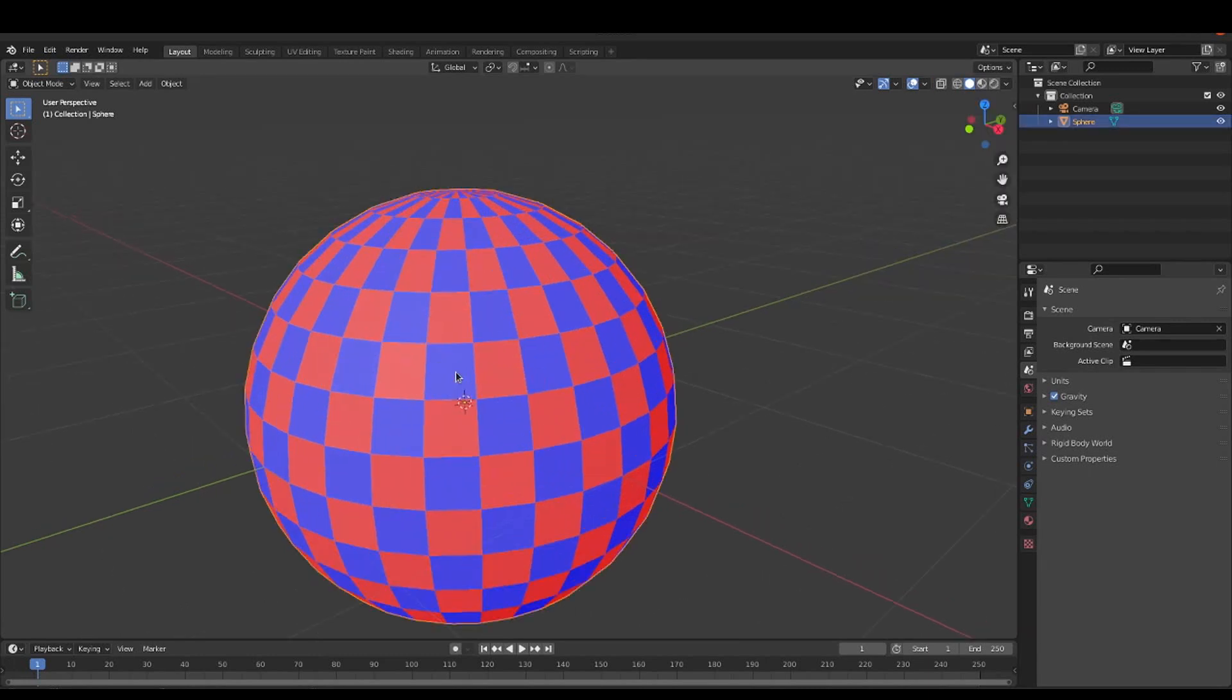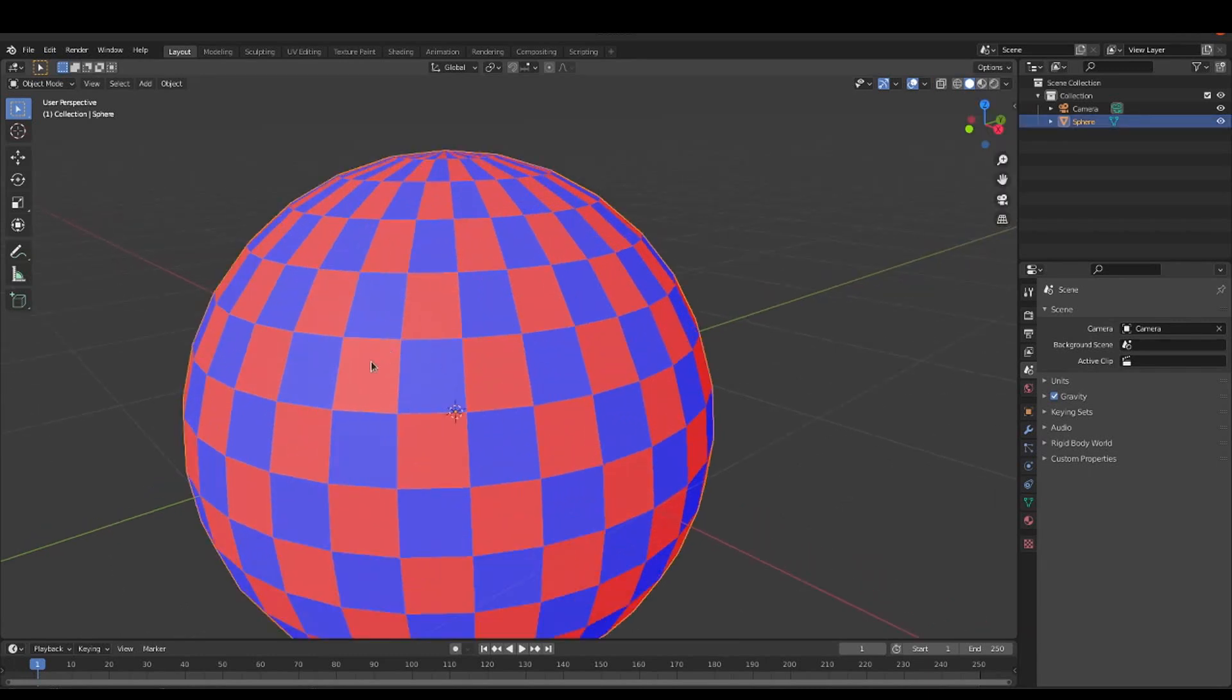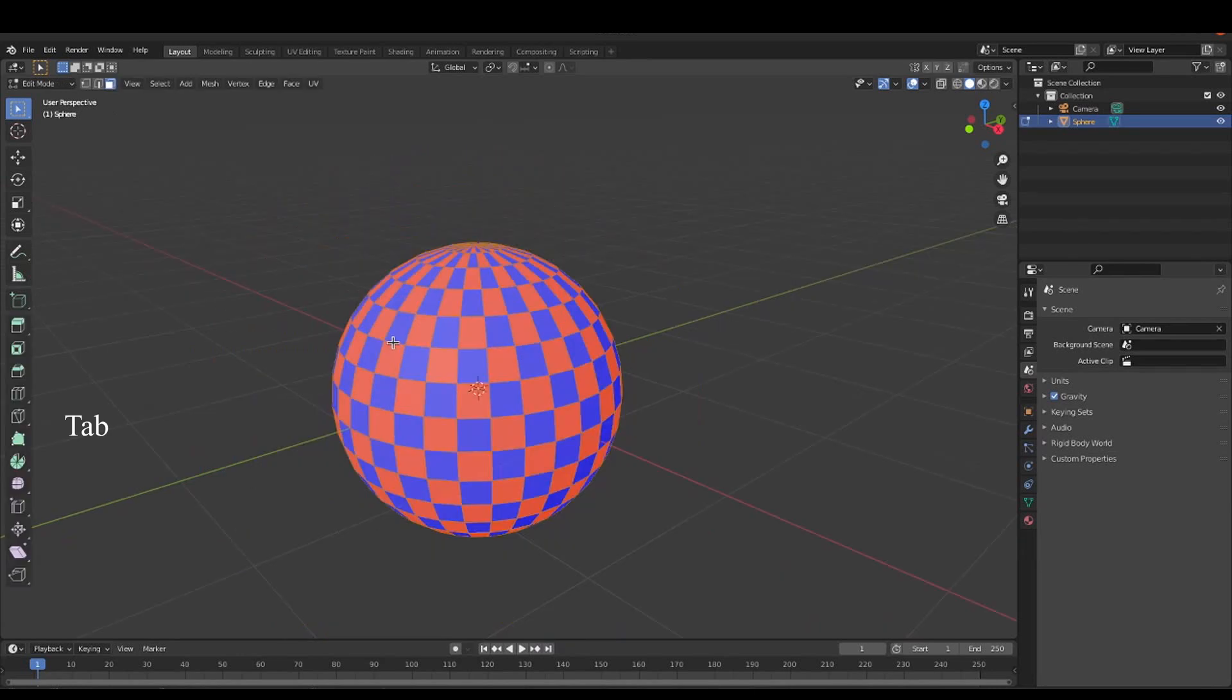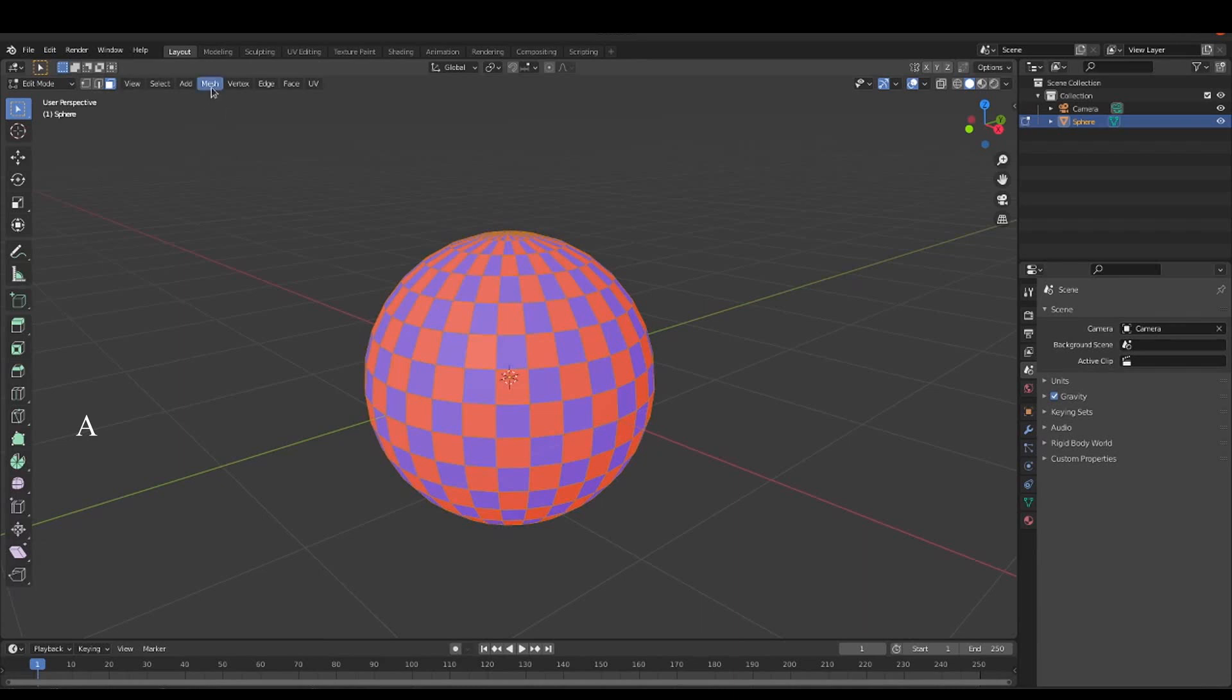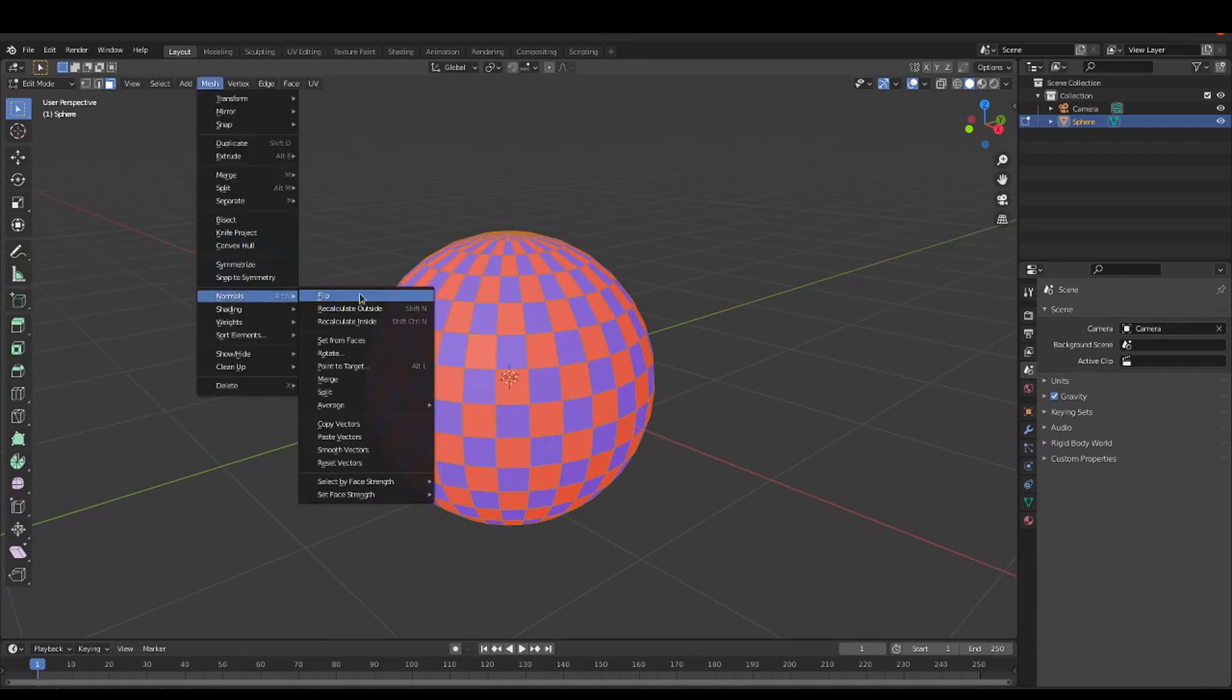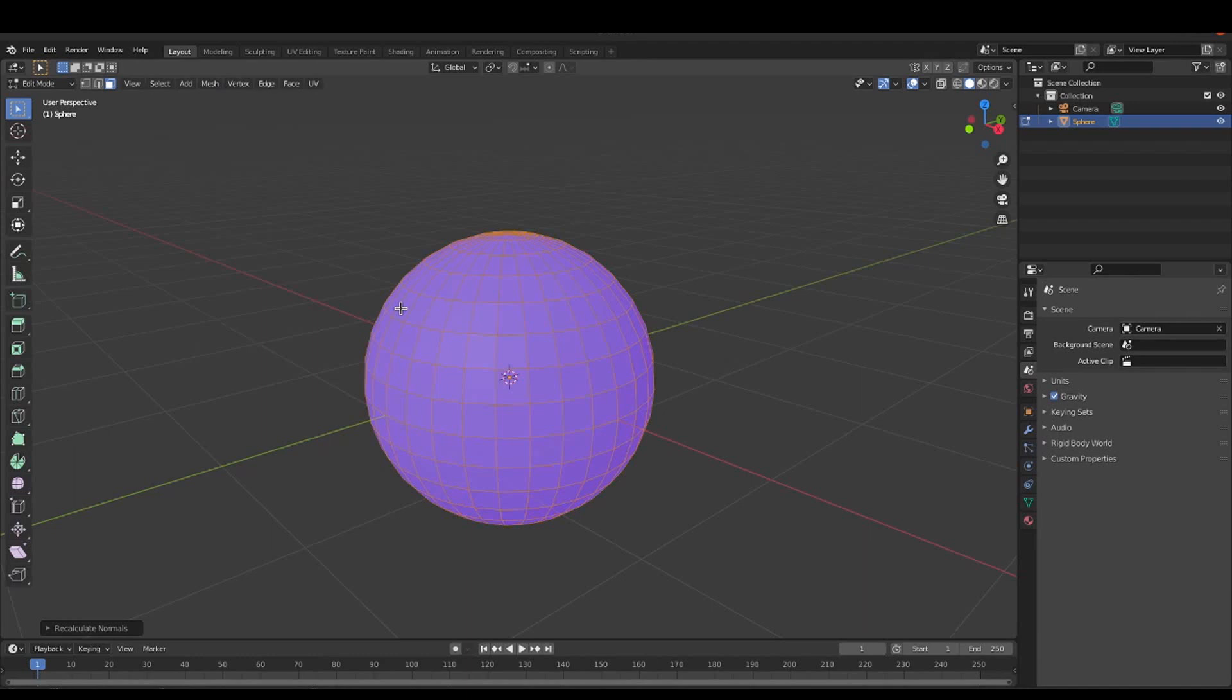And a way to solve this is to go to edit mode by pressing tab, then select everything with A and finally you need to go to mesh normals recalculate outside.